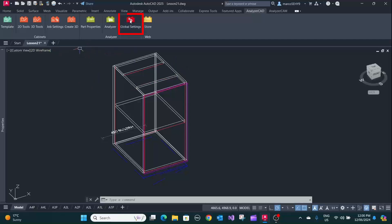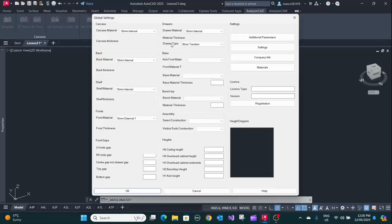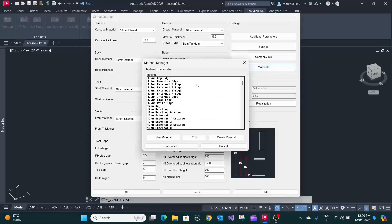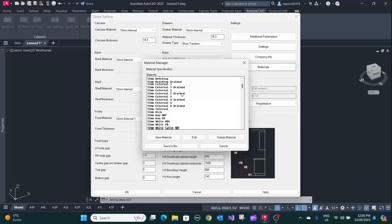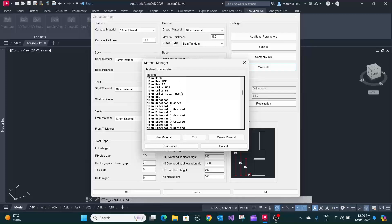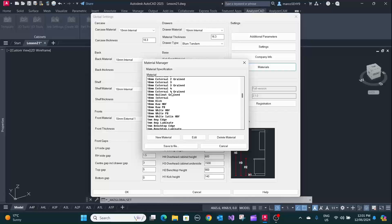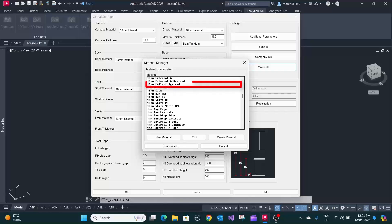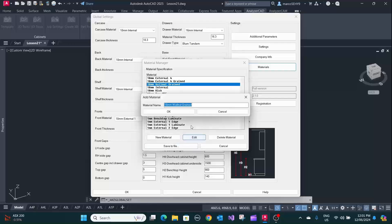Also in global settings you've got access to it as well. You go into materials and you can now edit it. So you can either change the name. Let me say you don't want the grain name, delete this.